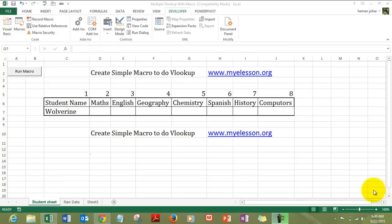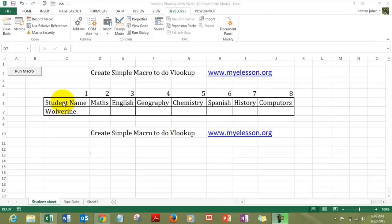Hello everybody and welcome to my EELSN. I am your guru and in this video I will teach you how to create a simple macro to do a VLOOKUP. And what is a macro? Macro is a beautiful thing which allows you to automate your regular functions in Excel. I will show you an example.